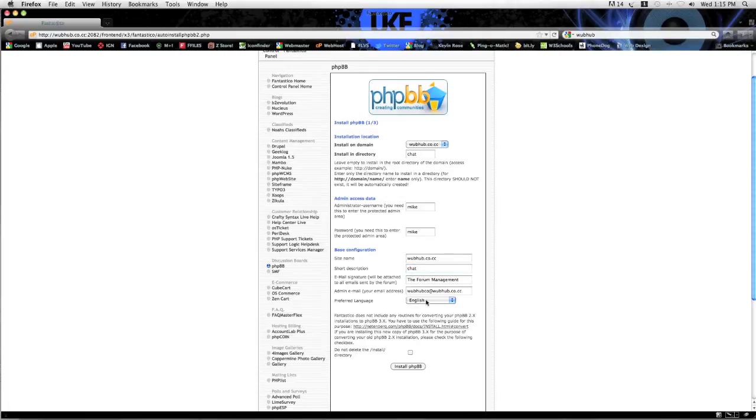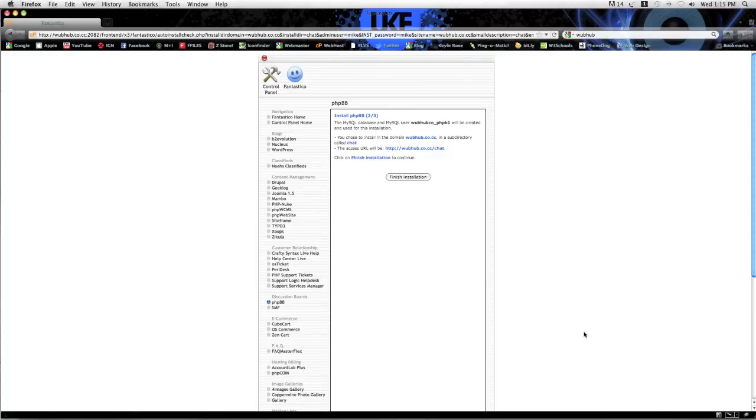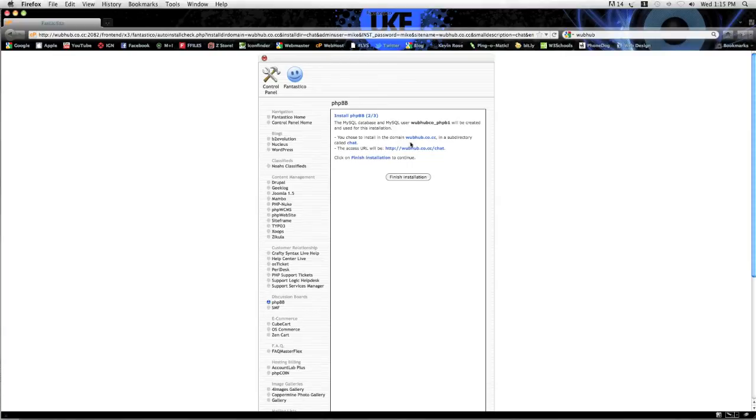Install PHP. Now it says this user will be created, just gives you some basic information about it. And you click finish installation.